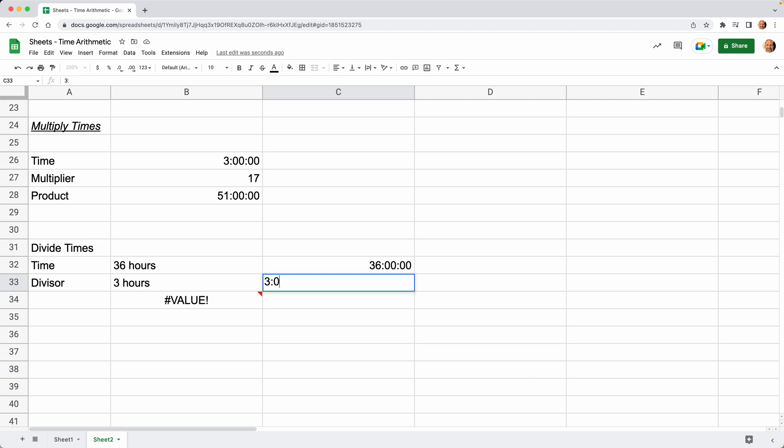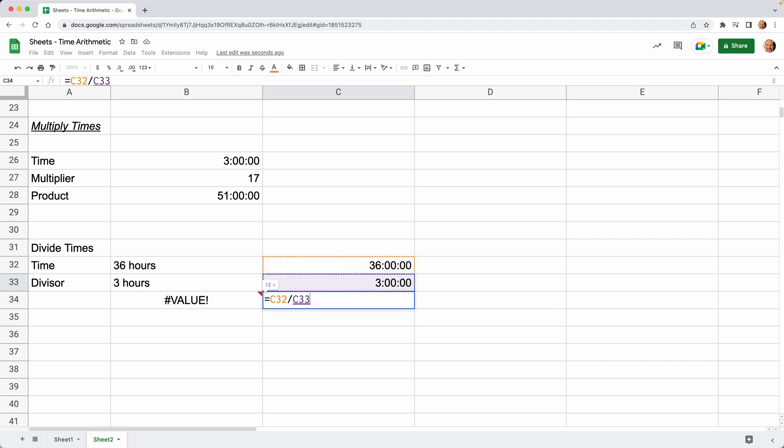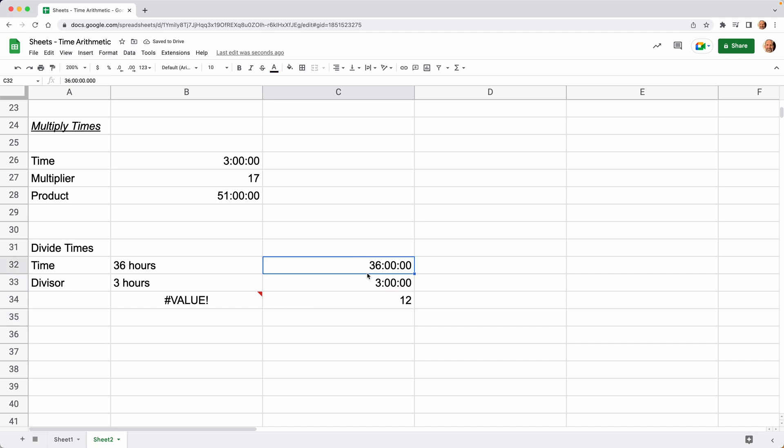We'll do two sets so it looks the same as the one above it. Then when you divide 36 by three, you just come up with 12. Here you have a duration, a duration, and then just a regular number. There was no formatting applied, but Google Sheets was smart enough to know that this was a number.